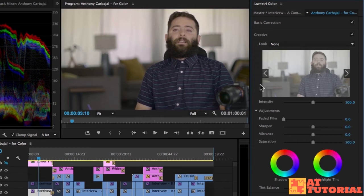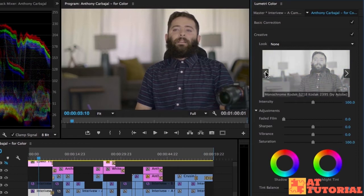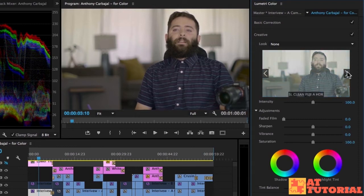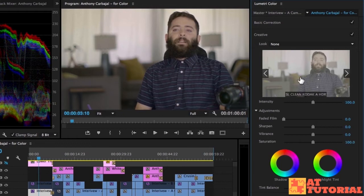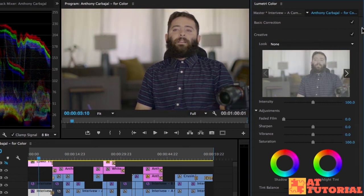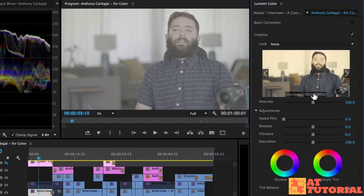We can preview what they look like by clicking these arrows over here on the right side or the left side to scroll through these different filters. If we find one we like, say we want this clean Kodak HDR look, we can click it and it applies to this video clip.